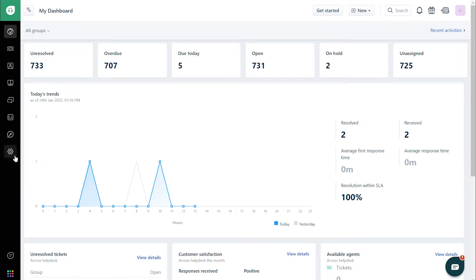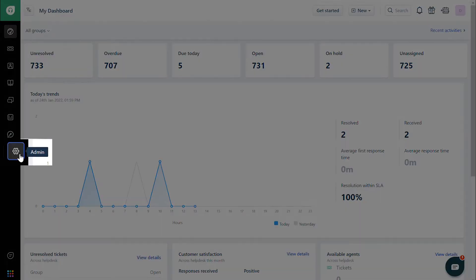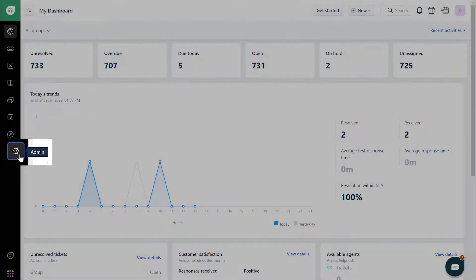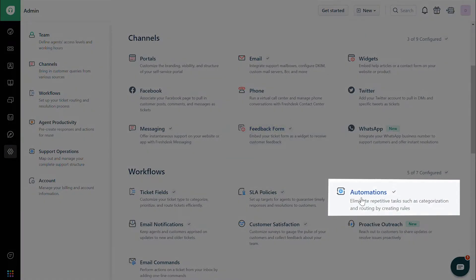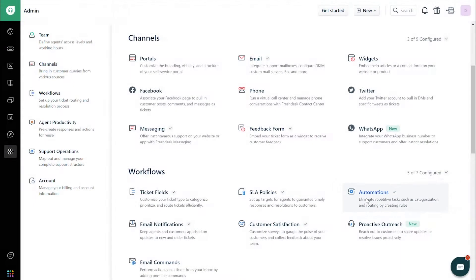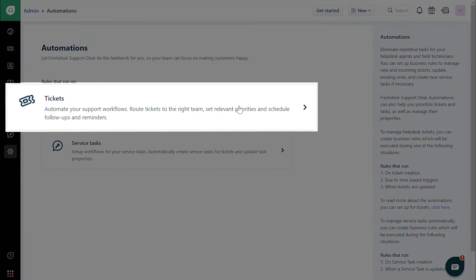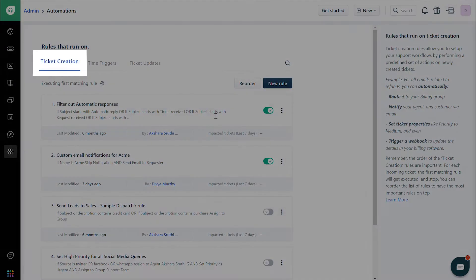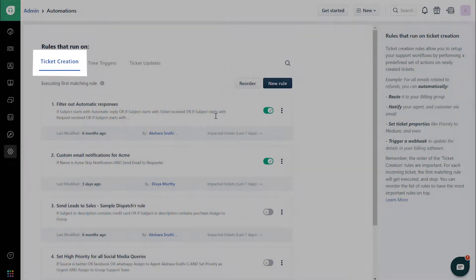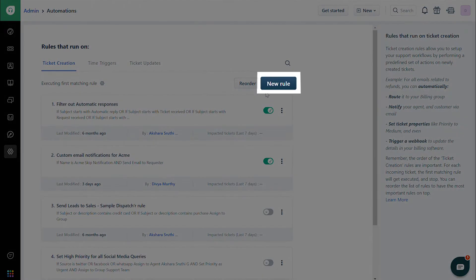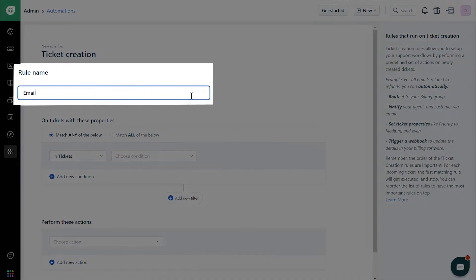First, navigate to the Admin tab. Click on Automations, then Tickets, and then Ticket Creation. Click on the New Rule button and give the rule a name.